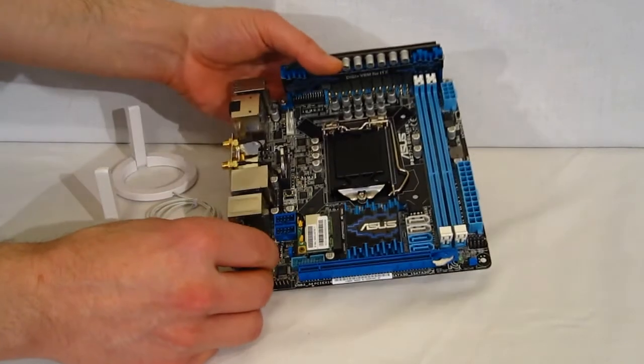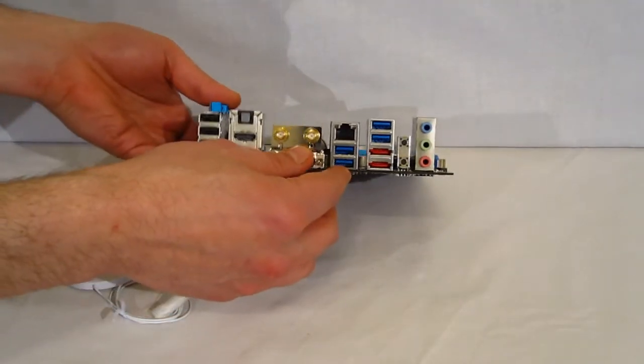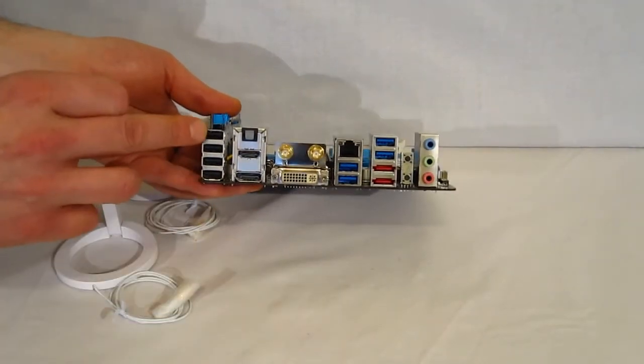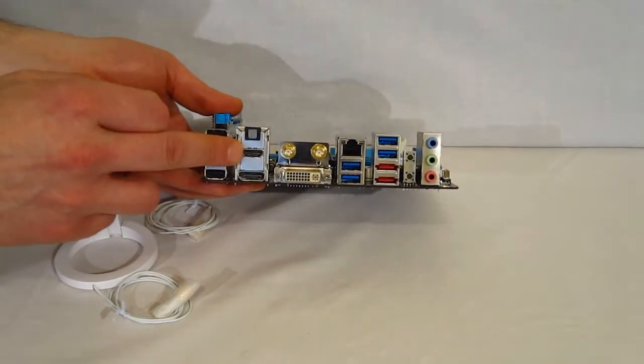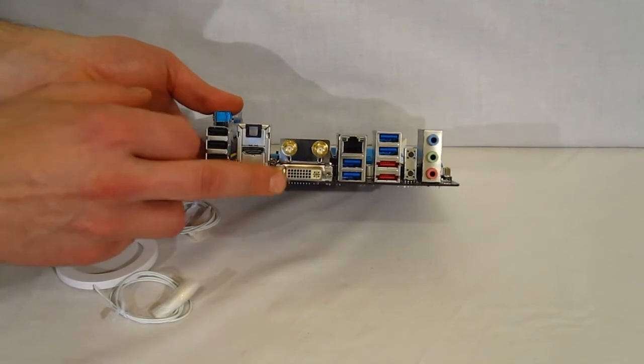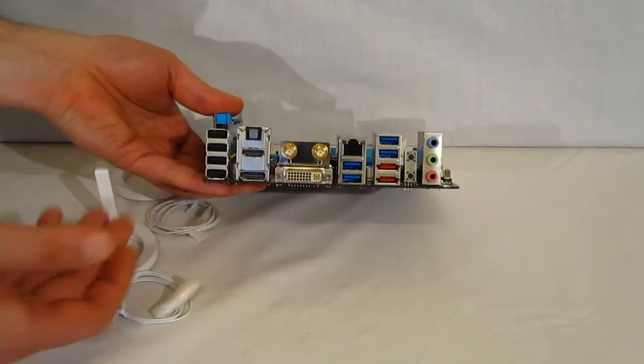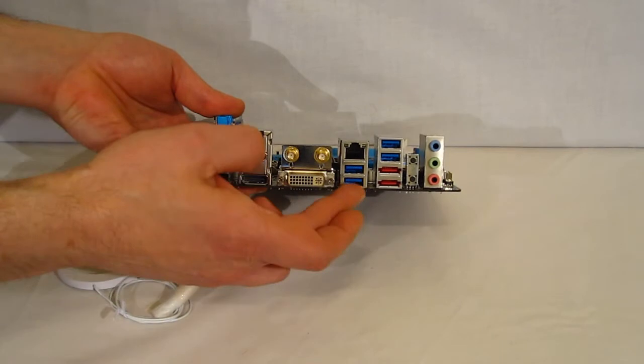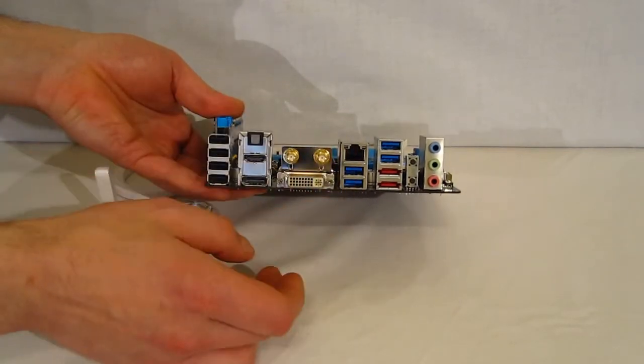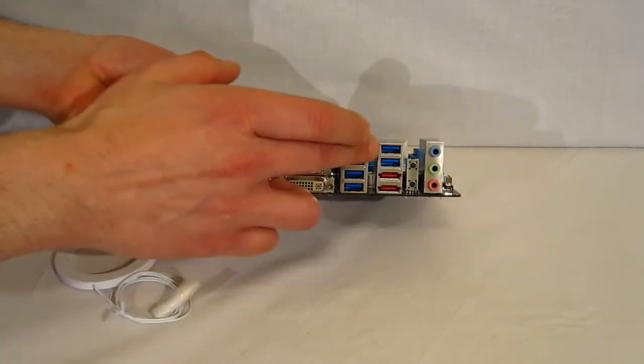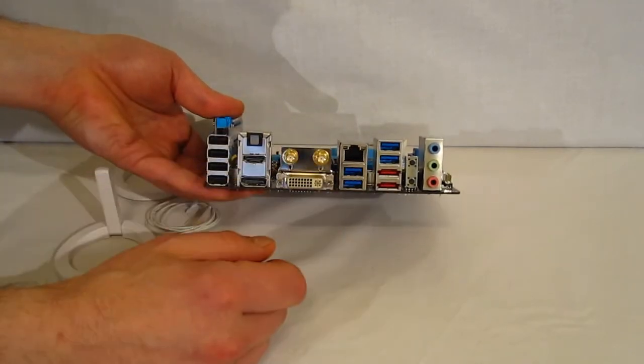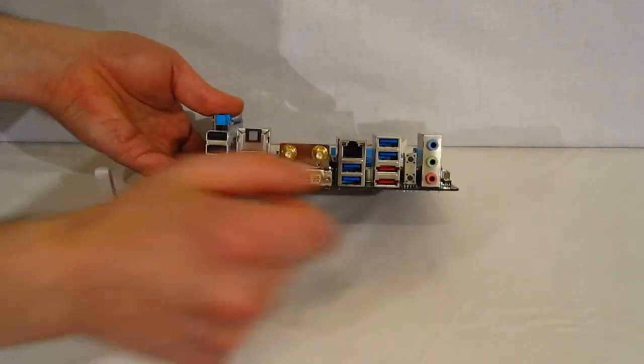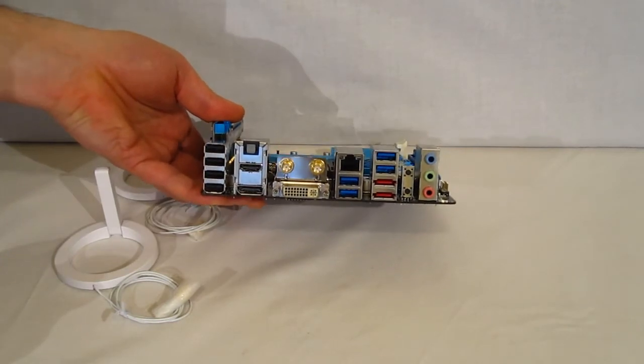Taking a look at panel, 4 USB 2.0, digital audio, HDMI, DisplayPort, DVI, 2 hookups for your 2 included Wi-Fi antennas, 2 USB 3.0, Gigabit LAN. These are 2 USB Turbo ports, 2 eSATA, and of course your audio output.